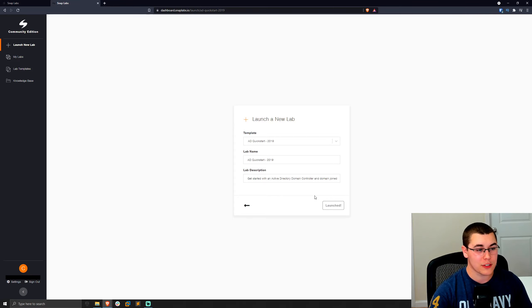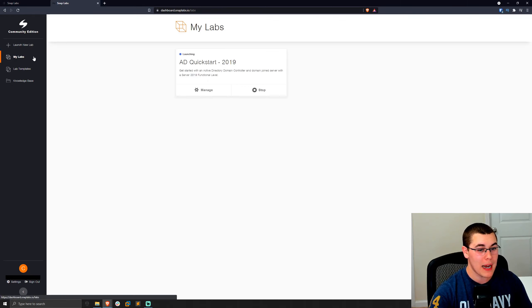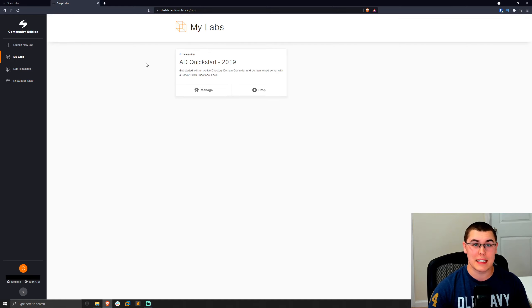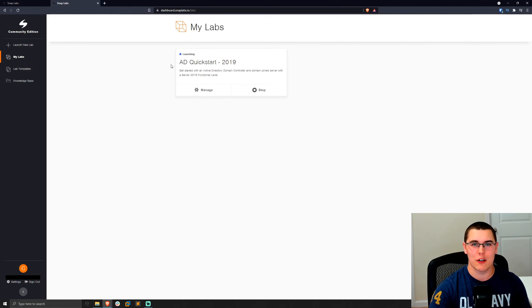So that says it has launched. I'm going to go over and click on my labs here. And you can see that this lab is still launching here. It can take a couple minutes for all of the AWS instances to spin up. But once that's done, we'll get a green light here and we'll know that it's good to go.